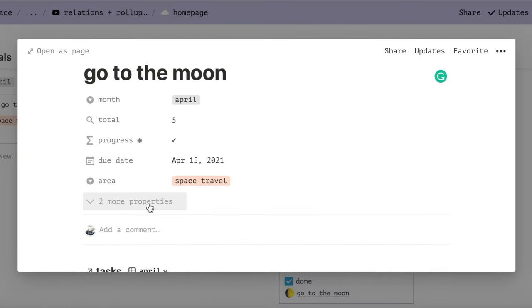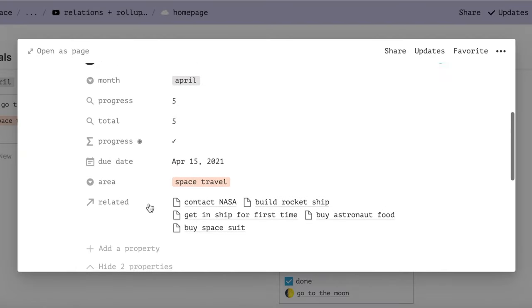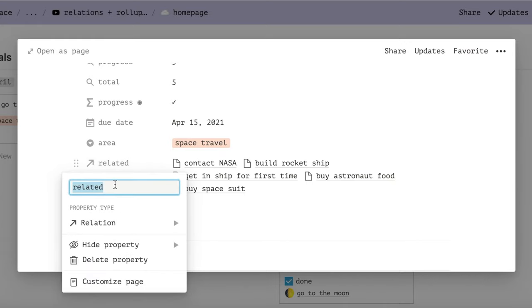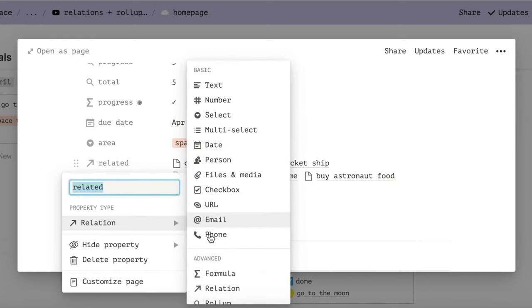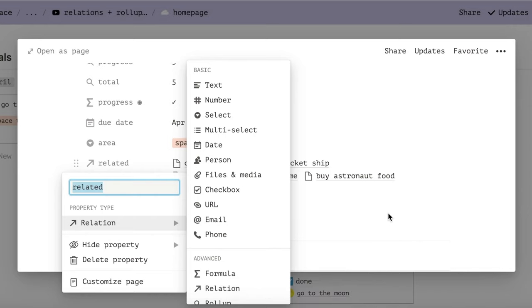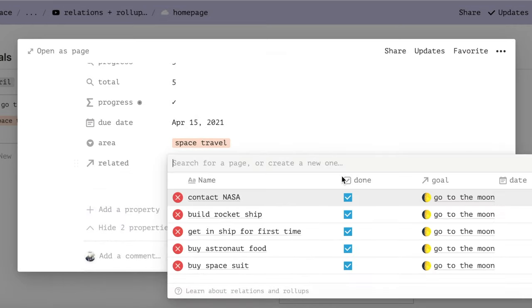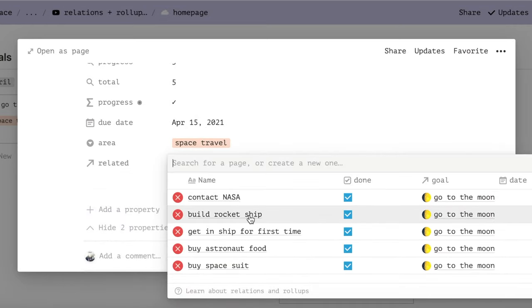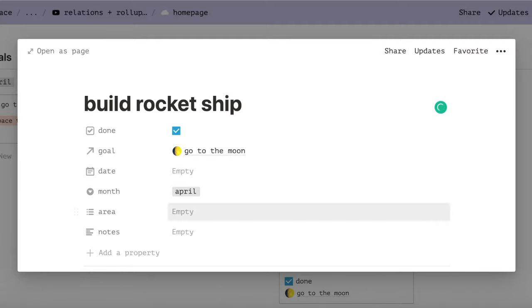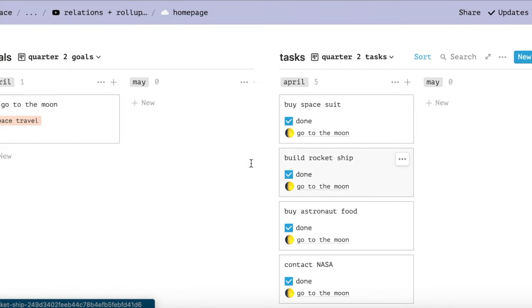So what is a relation anyways? A relation property is a way to link two different databases together, while rollups are a way to use the relation property to gather and display information from the other database. These will be necessary for our project today.